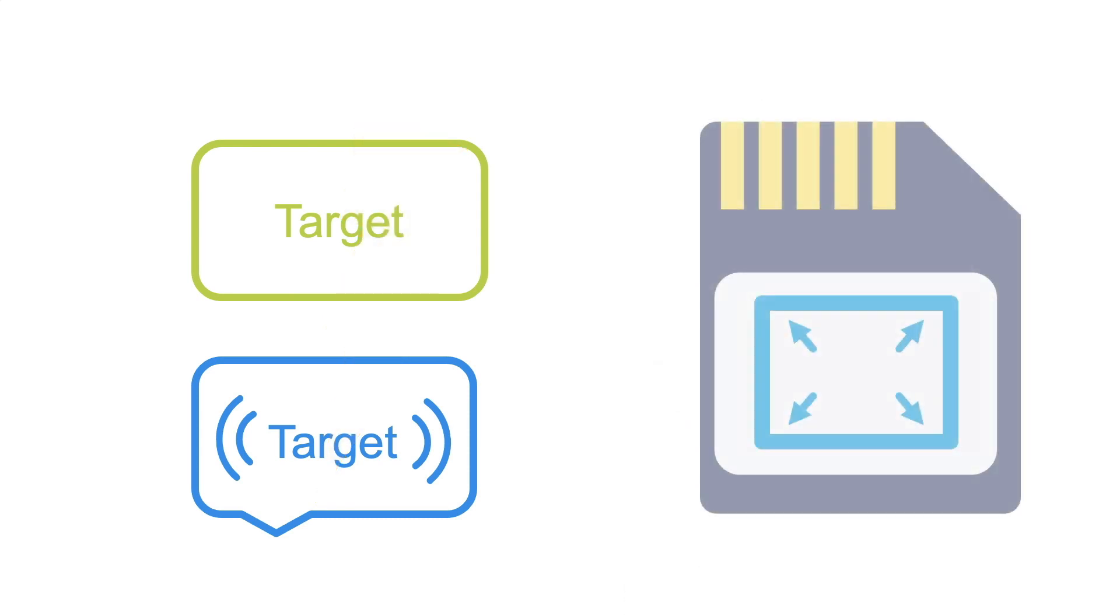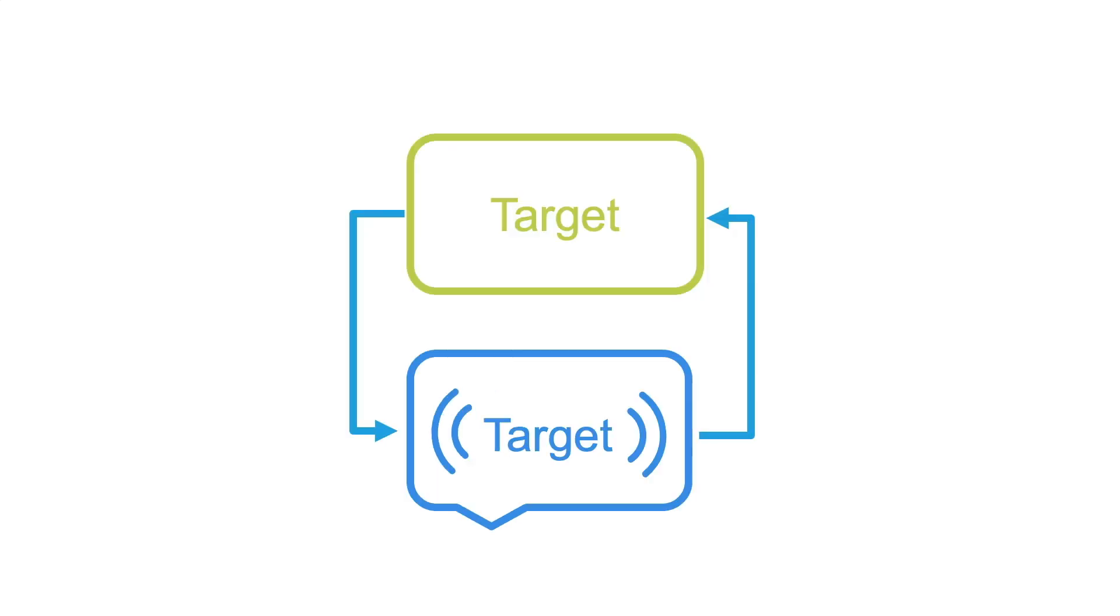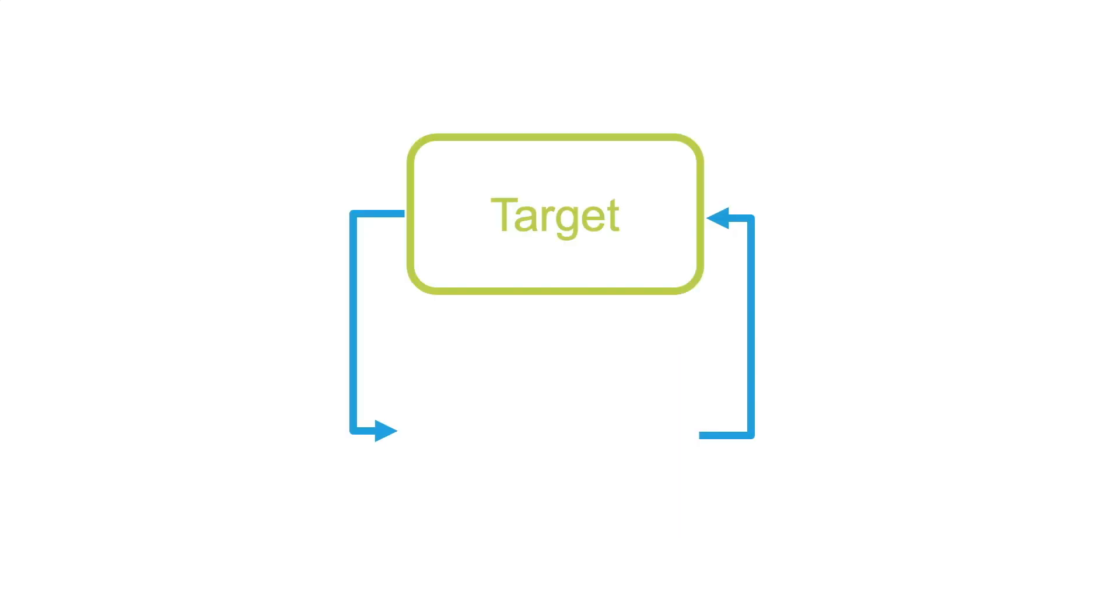Working memory capacity will be required to coordinate the two sources of information, and that capacity won't be available for learning. In contrast, if only spoken or written text is provided, the requirement to coordinate both sources is eliminated.